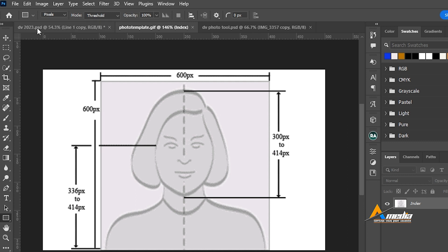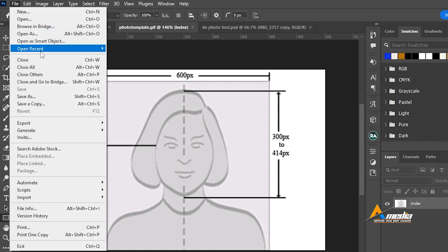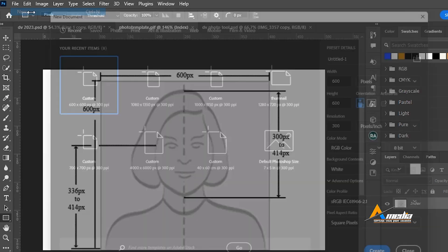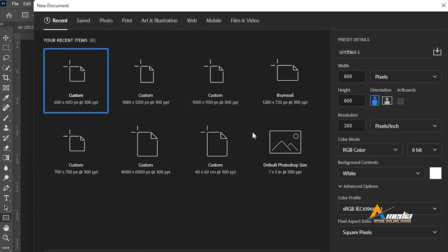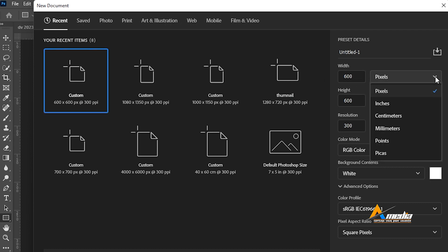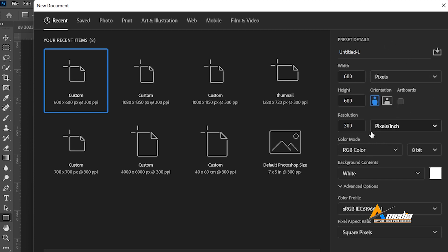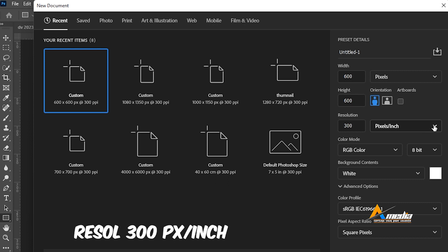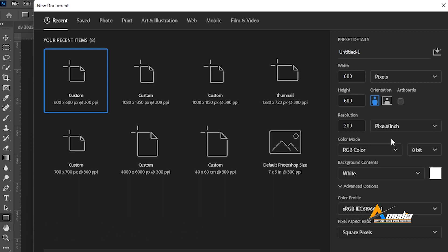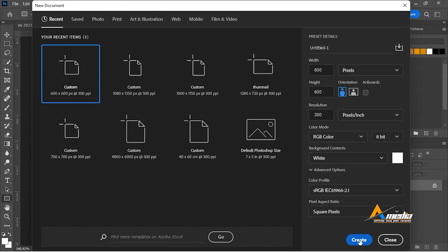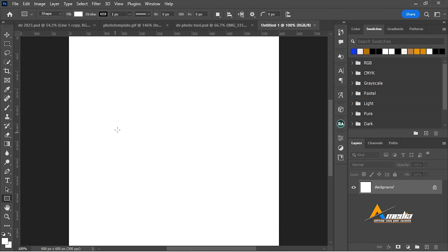To begin go to file, go to new, that is ctrl N. Set your photo dimension 600 pixel. If you can't find pixel here click on this drop menu and select pixel. Set the resolution to pixel per inch. Just open and select pixel per inch. Let's create a new document.